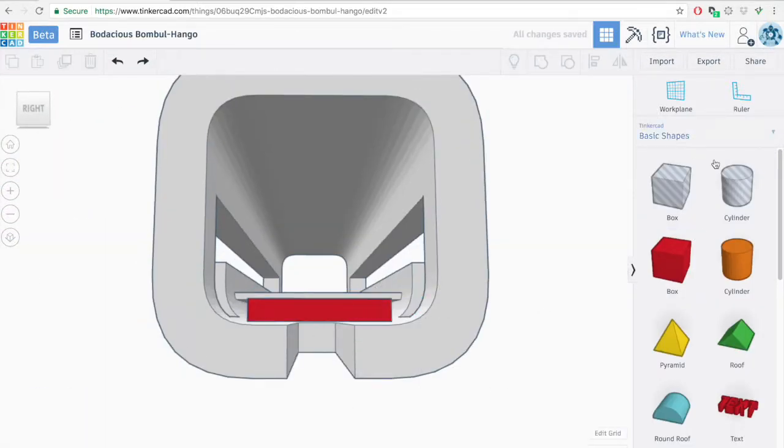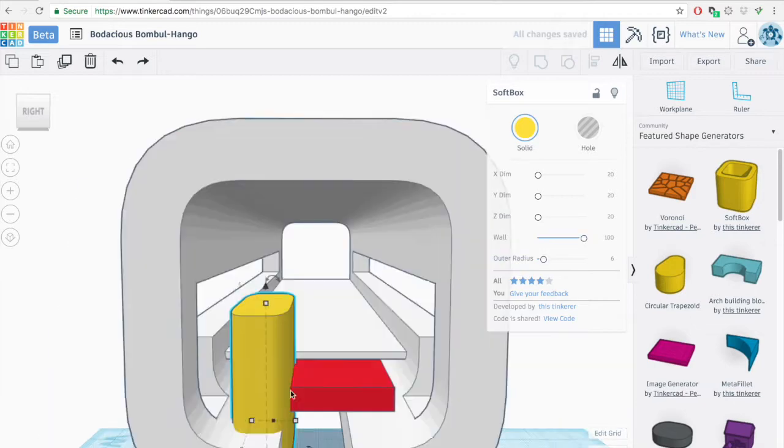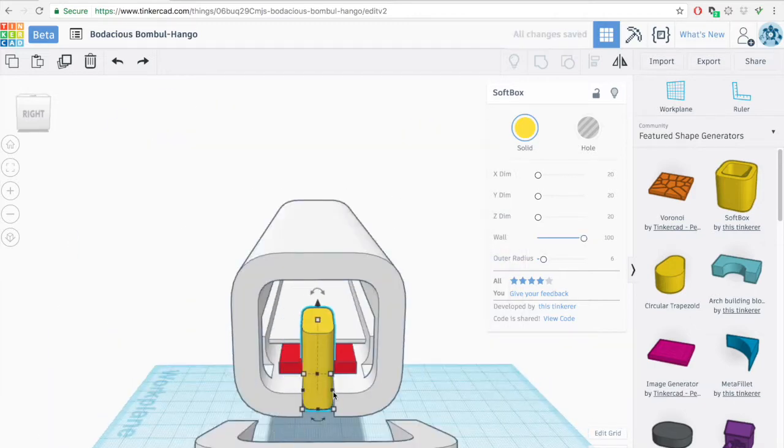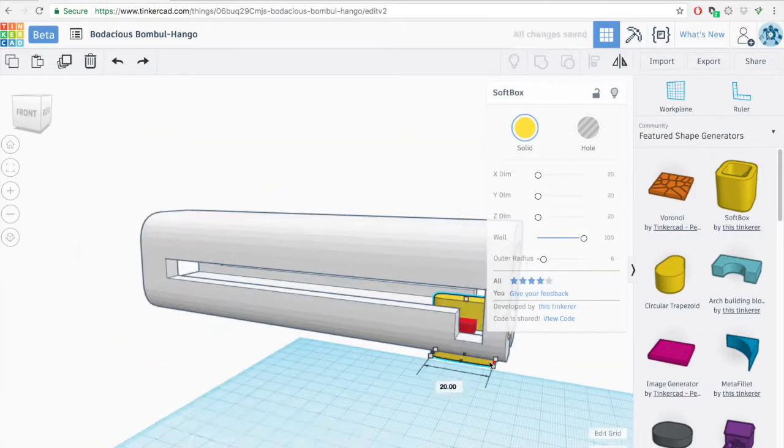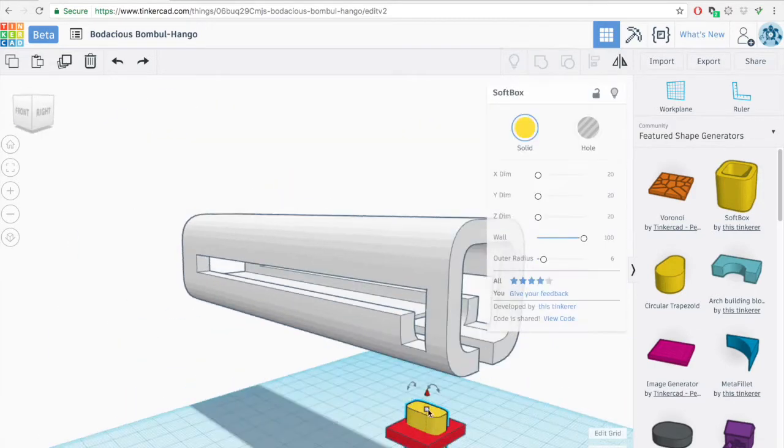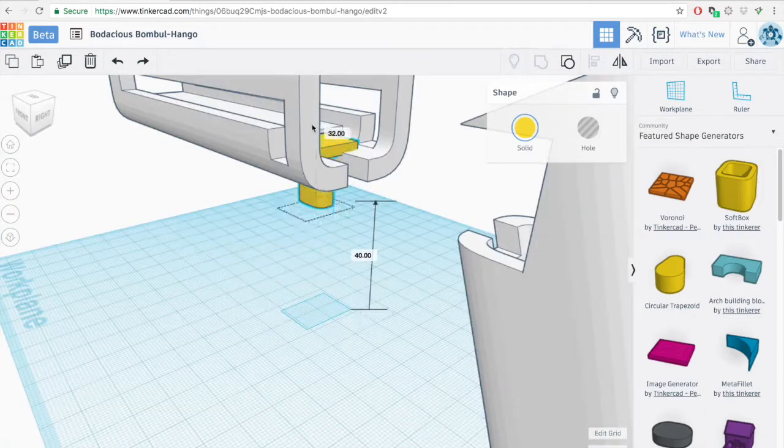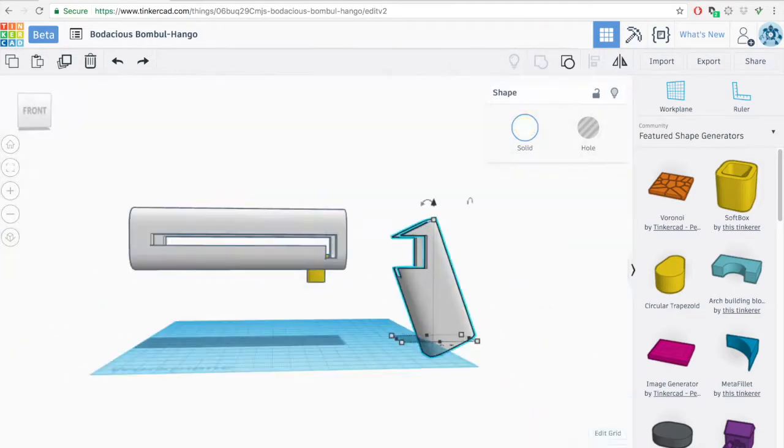Once we are done with that, we are going to create the trigger. So it's a simple mechanism basically just the top part to lock the trigger into place and the bottom part for the finger to push. And that's it.